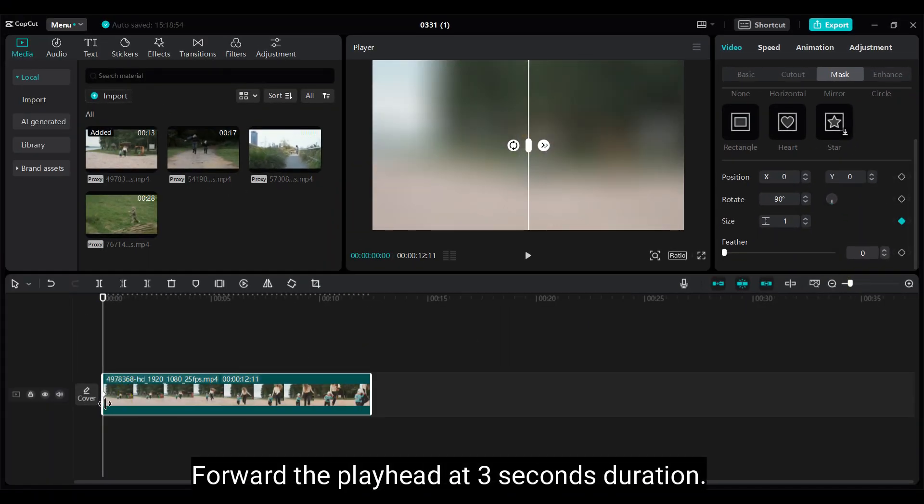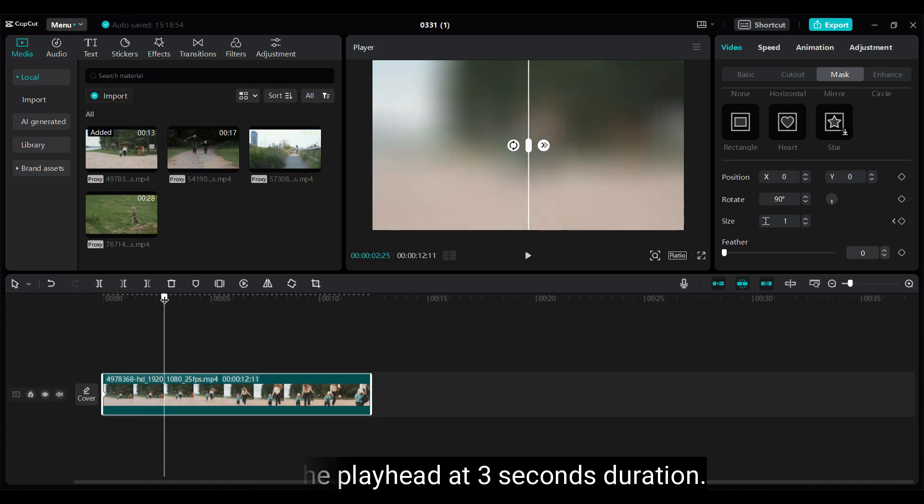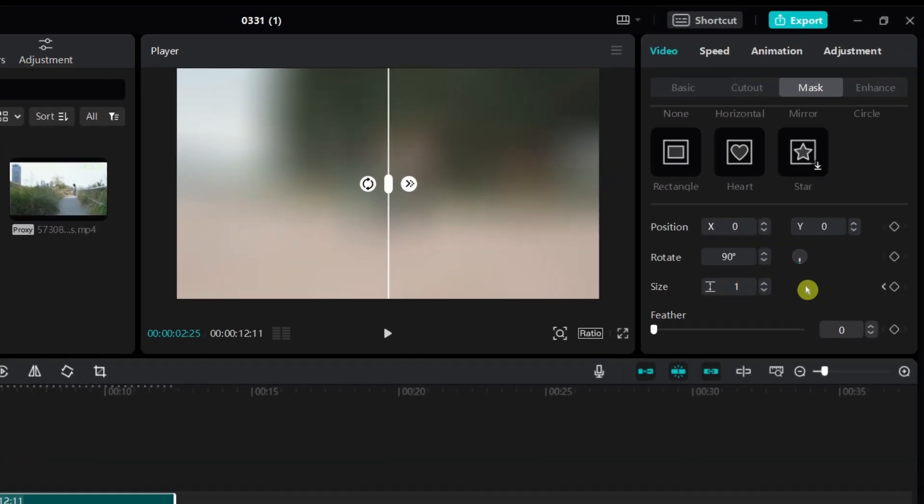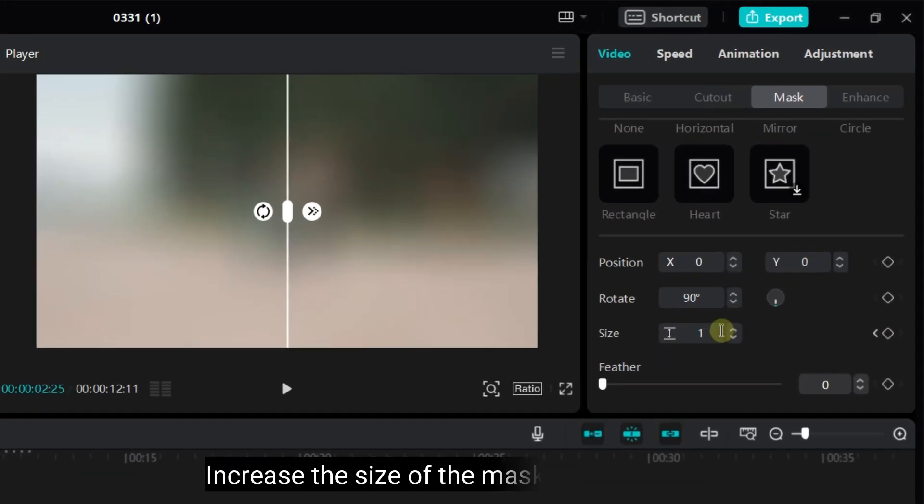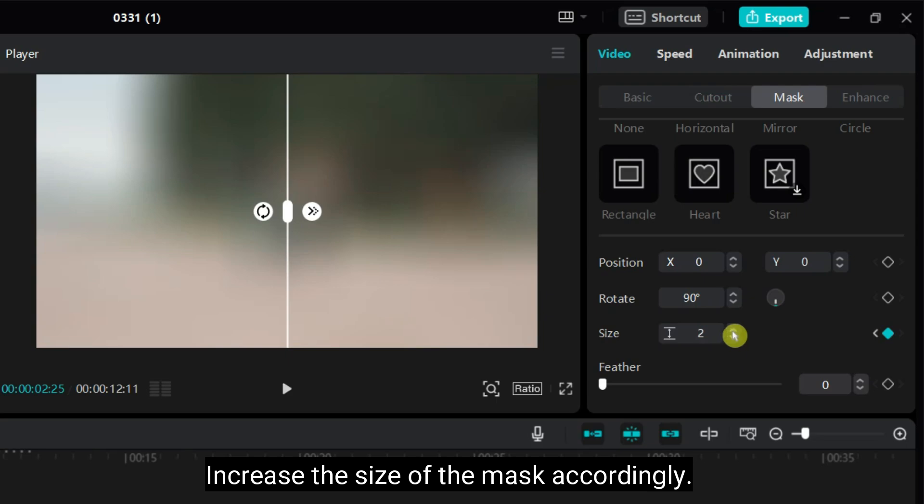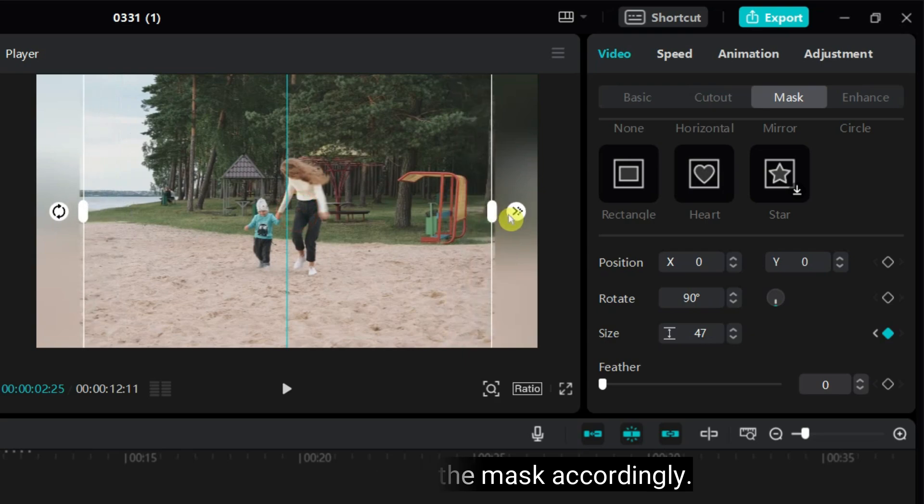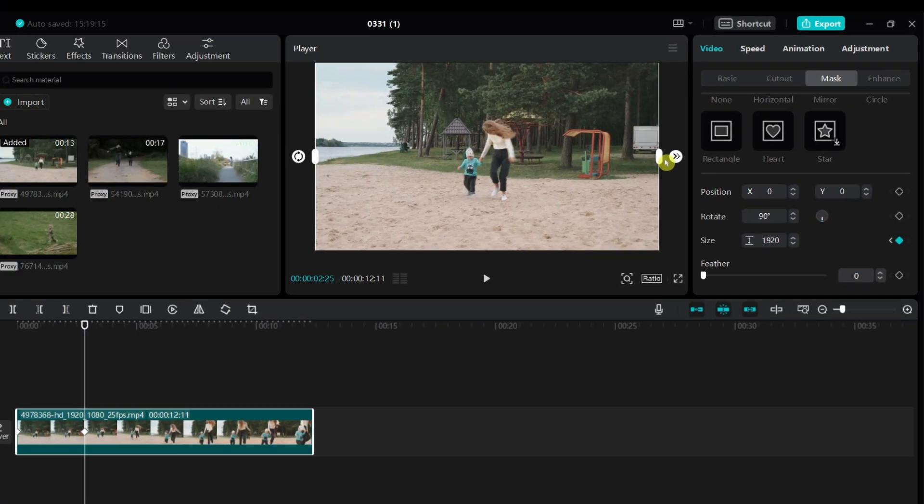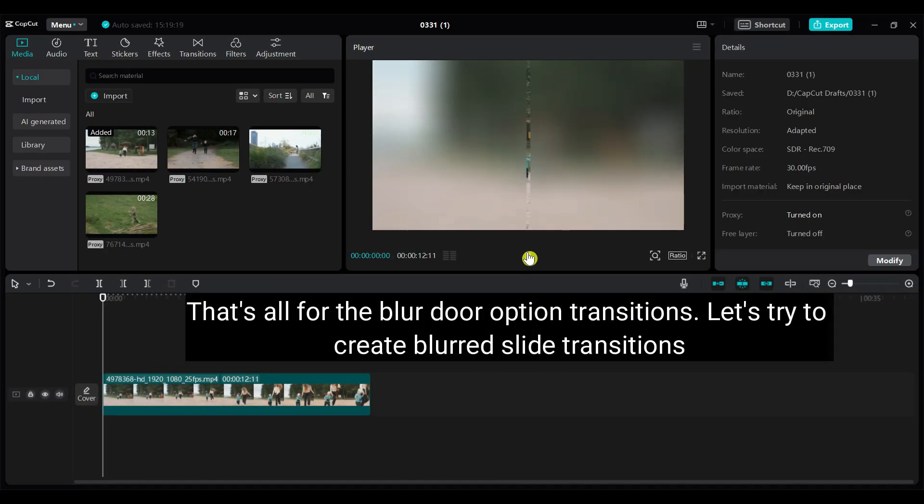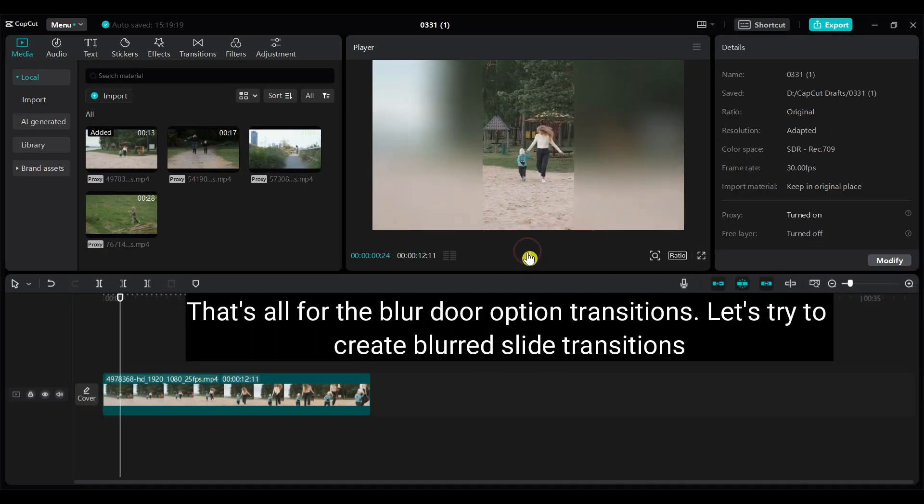Forward the playhead at 3 seconds duration. Increase the size of the mask accordingly. That's all for the Blur Door option transitions.